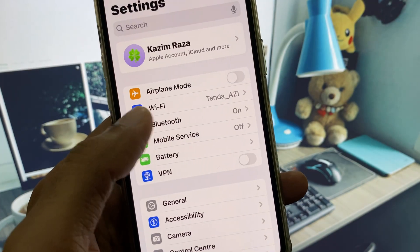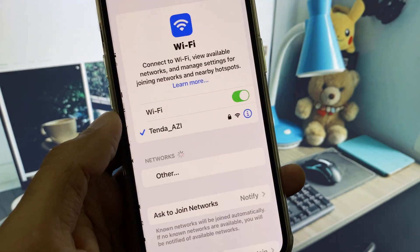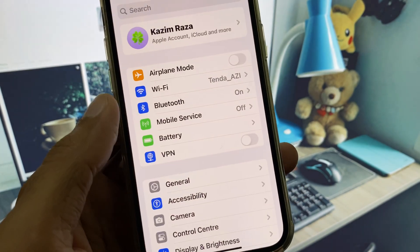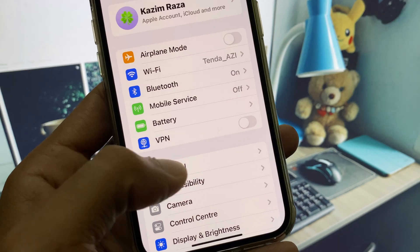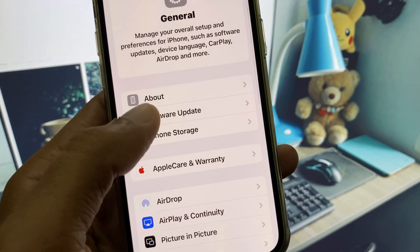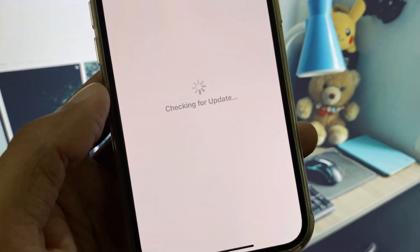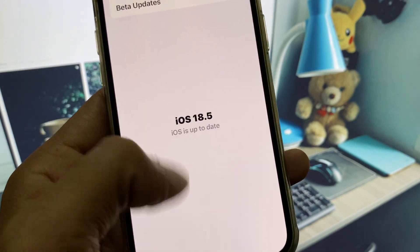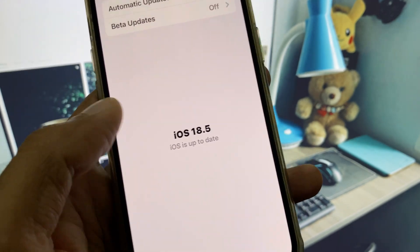First of all, you need to make sure that you are connected to a strong internet connection. After this, go to Settings, click on General, and click on Software Update.